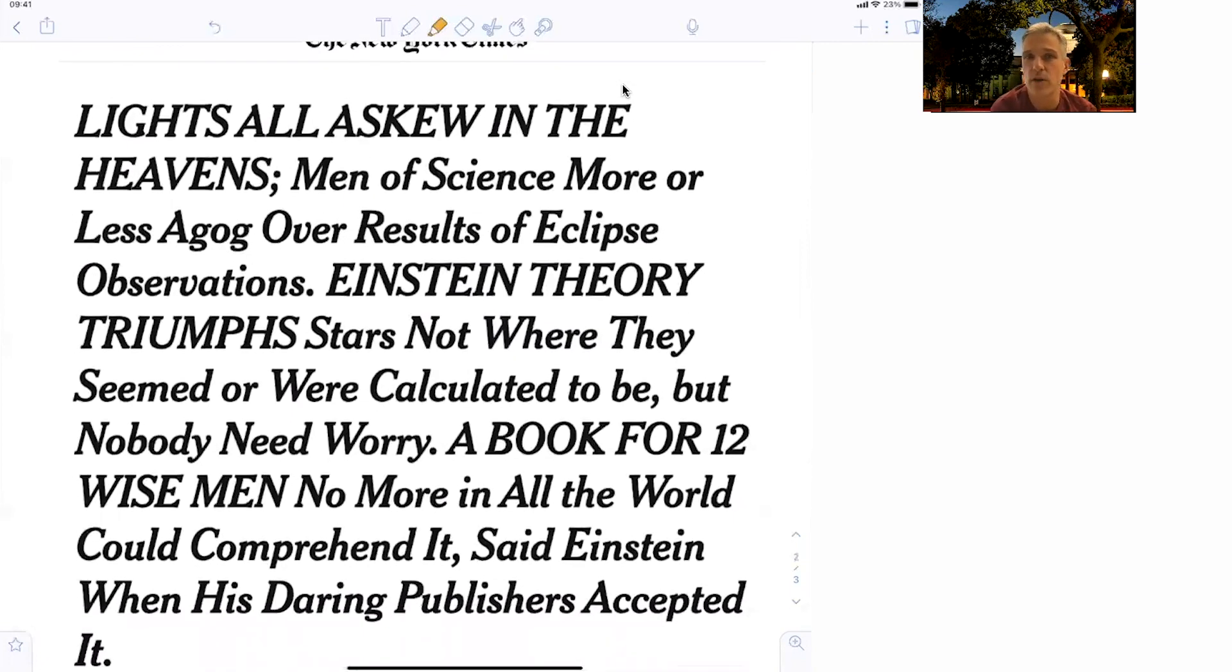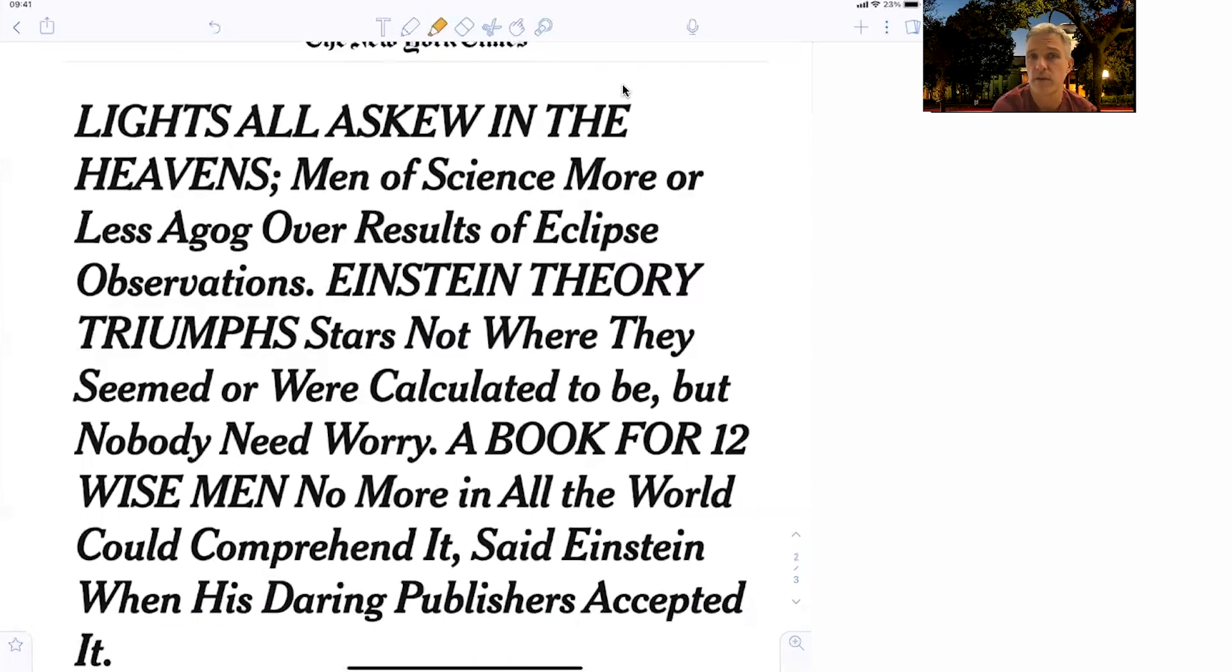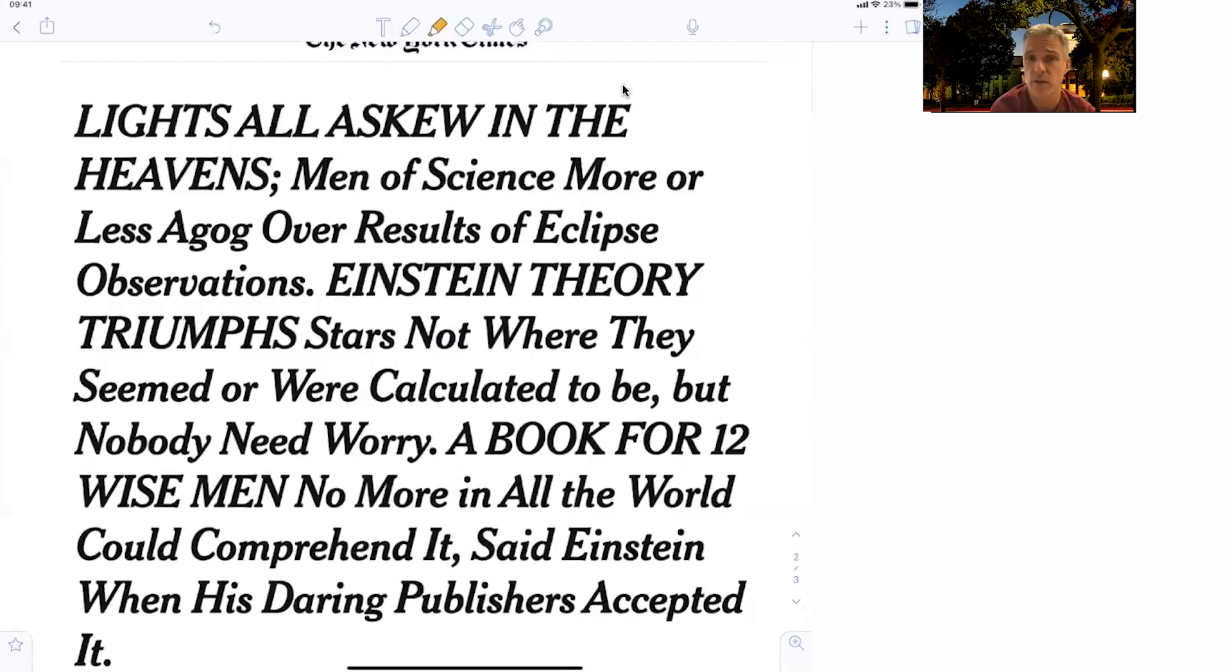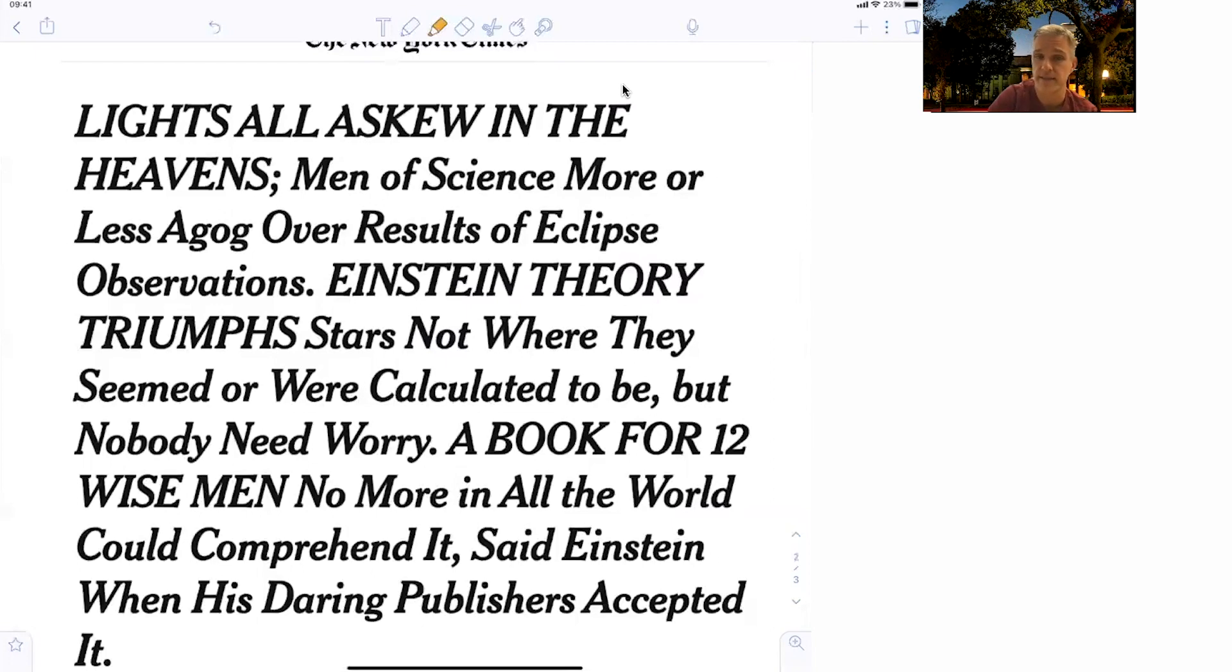And it's read like, lights all askew in the heavens, men of science more or less agog over results of eclipse observations. Einstein's theory trumps stars not where they seemed or were calculated to be. But nobody needed to worry. A book for 12 wise men, no more in all the world could comprehend it, said Einstein, when his daring publisher accepted it.